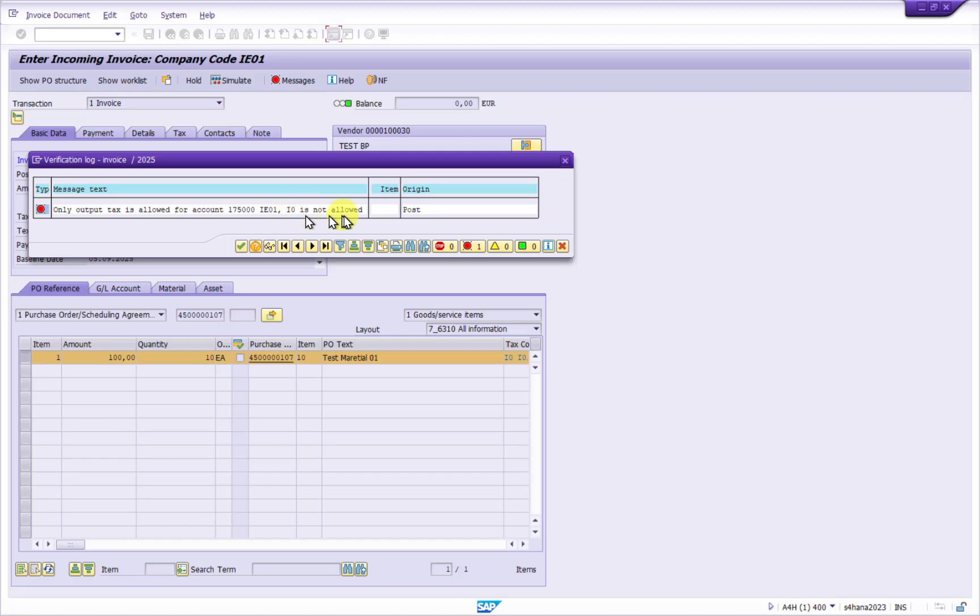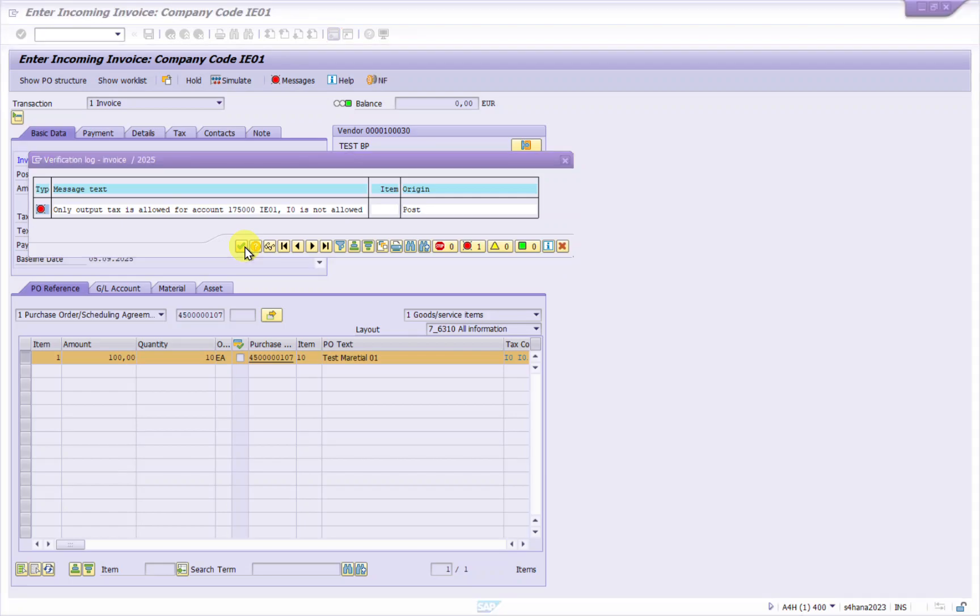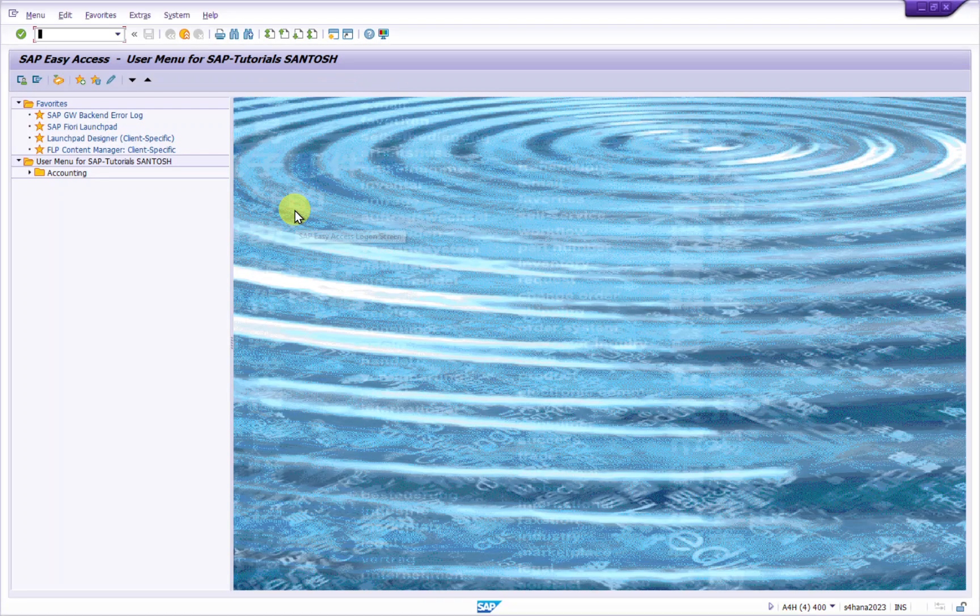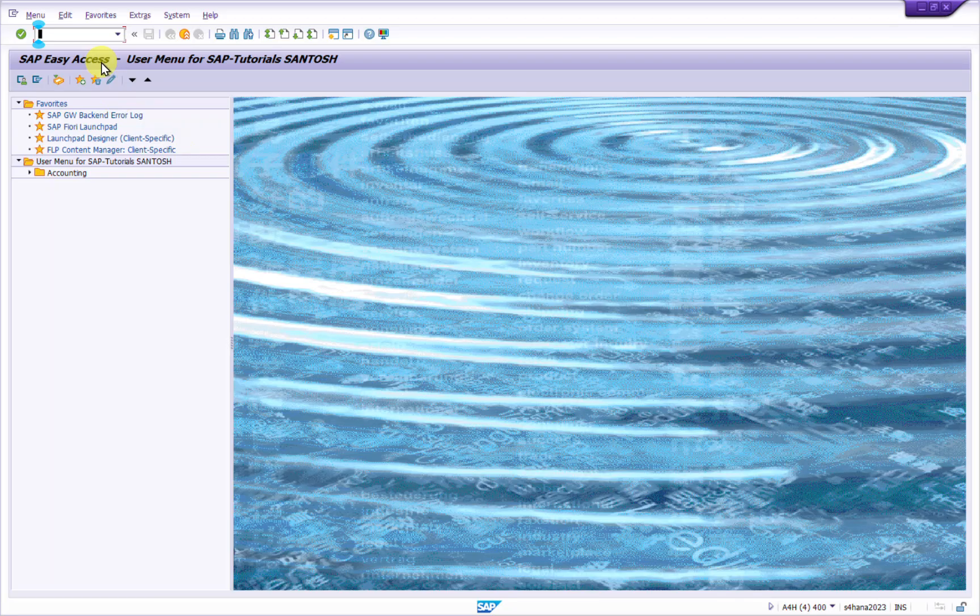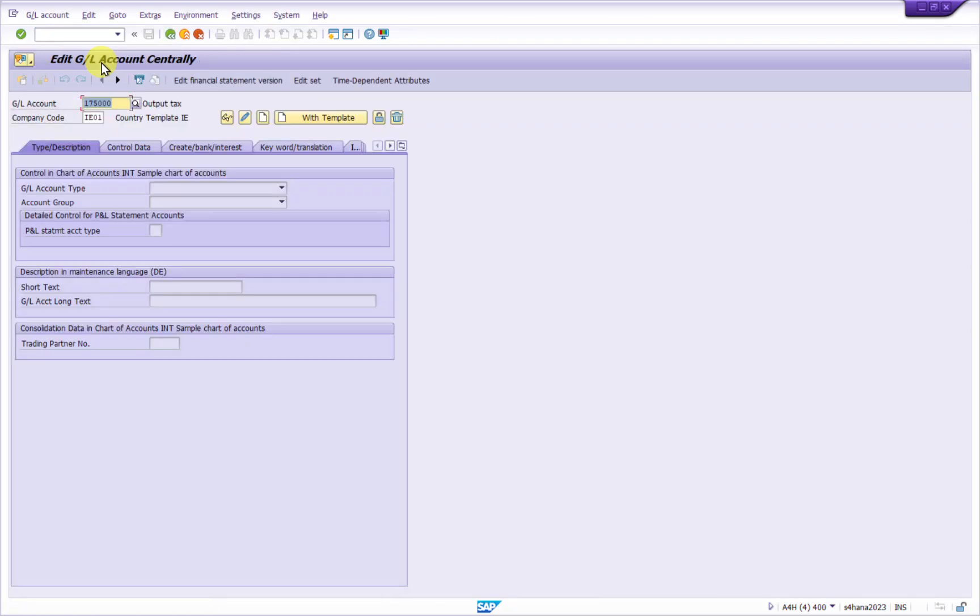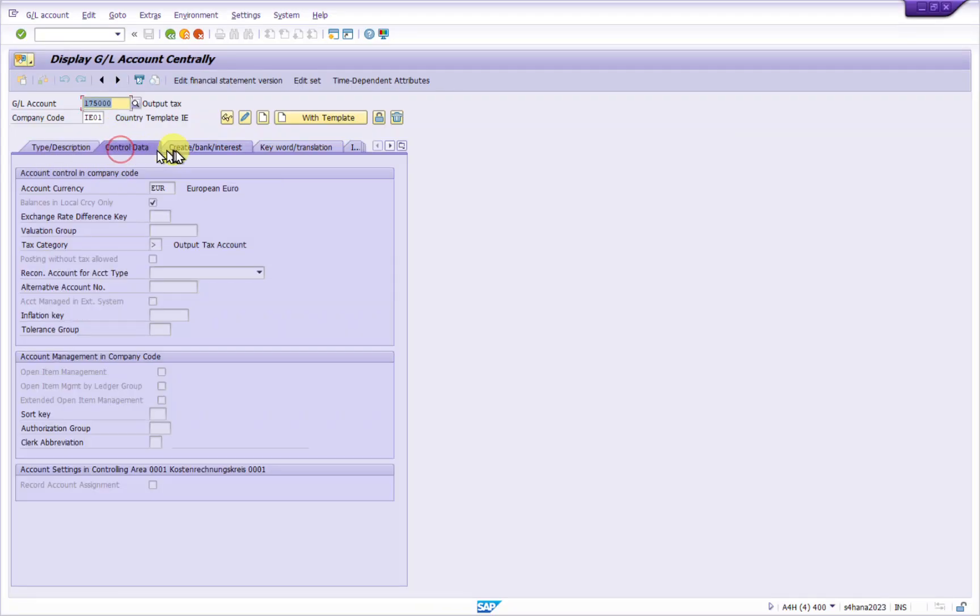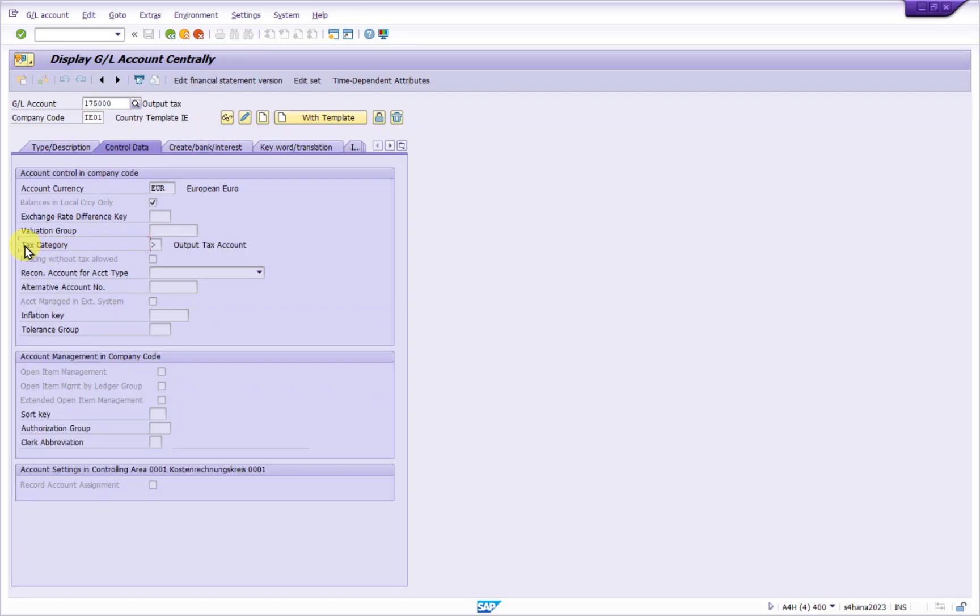Tax code is not allowed. So how to resolve this error? Let's see. This is about the GL account for this company code and tax. I will go to FS00. Here we need to see the tax category. In control data, the tax category is only set to output.